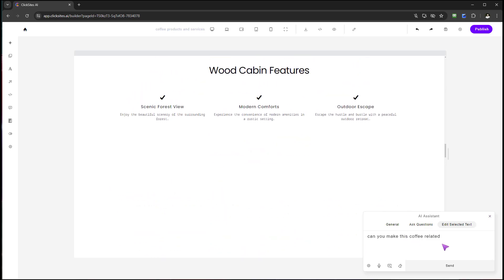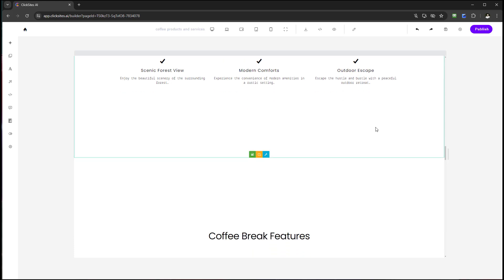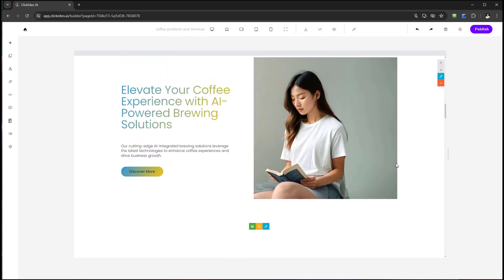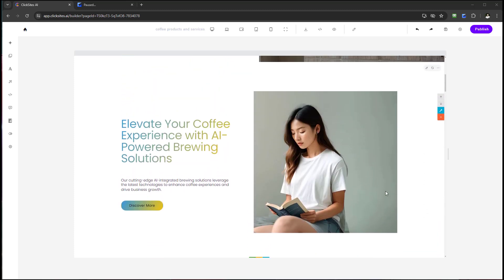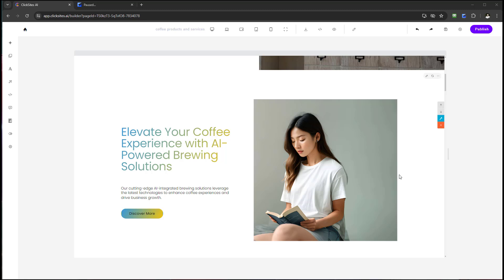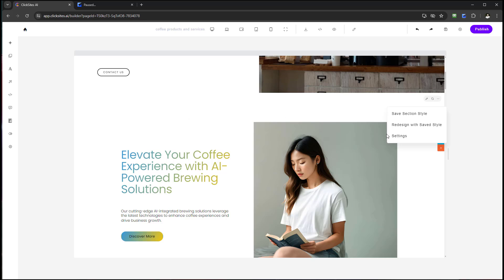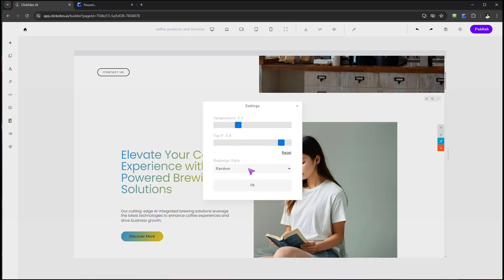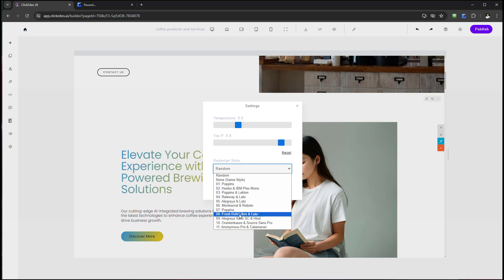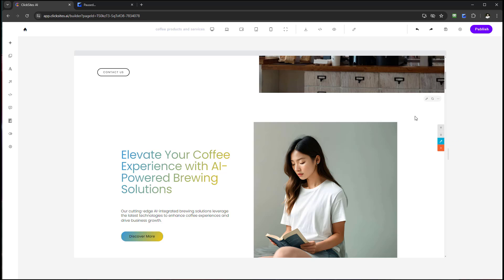Another aspect that hasn't been covered yet: the AI Toolbar. This is another great part of the AI capability. If you go to the top right-hand side of a section, you'll see the AI Toolbar with AI Rewrite and AI Redesign. There are also settings where you can save a section style and later redesign with that saved style. You can change the redesign style you choose from — so you can test and tweak these.